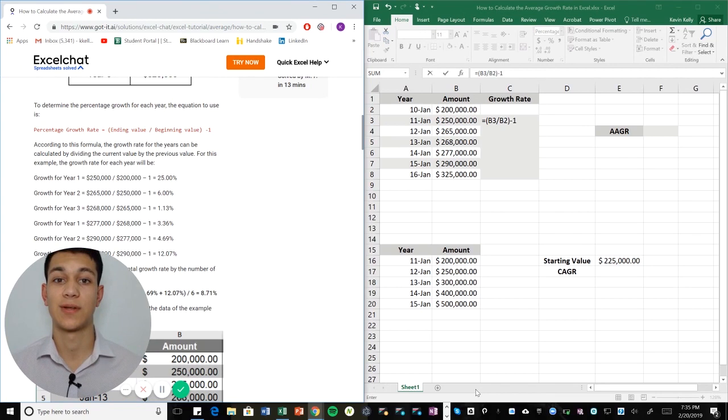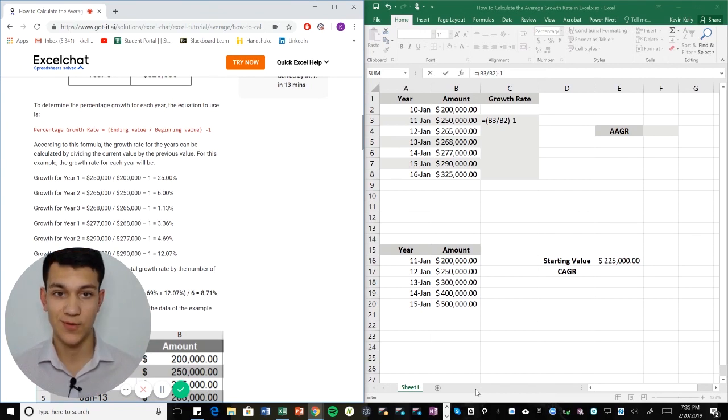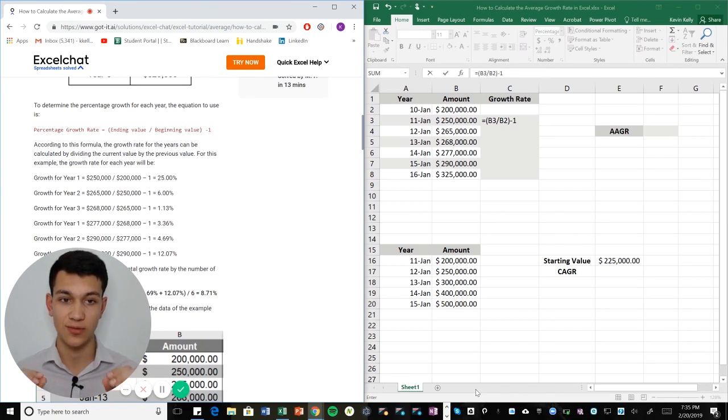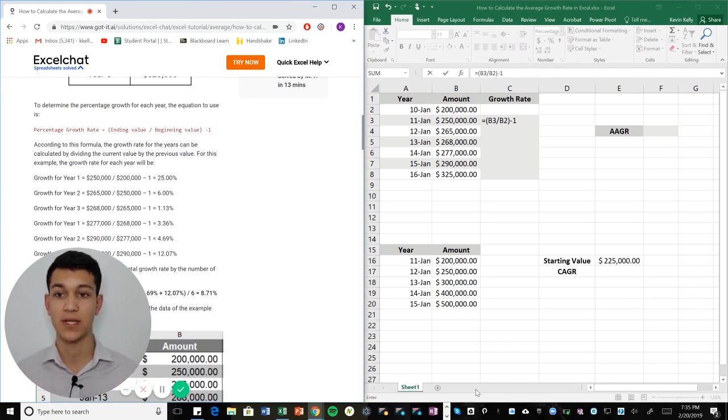Hello everyone and welcome to another Excel chat video walkthrough. I am your host Kevin Kelly. Today we're going to be talking about average annual growth rate and how to do that in Excel.